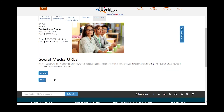Do you have any social media URLs? Facebook, YouTube, Twitter — any of those where you might be communicating with your client base. Add those and then click Next.